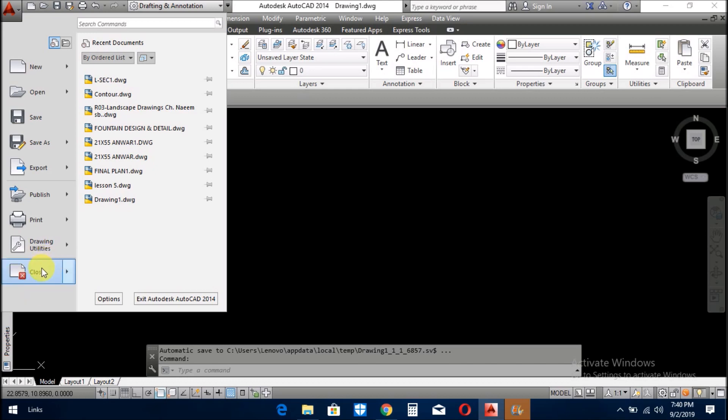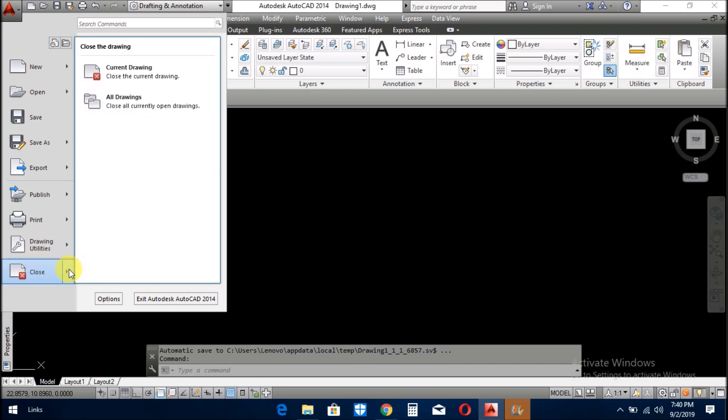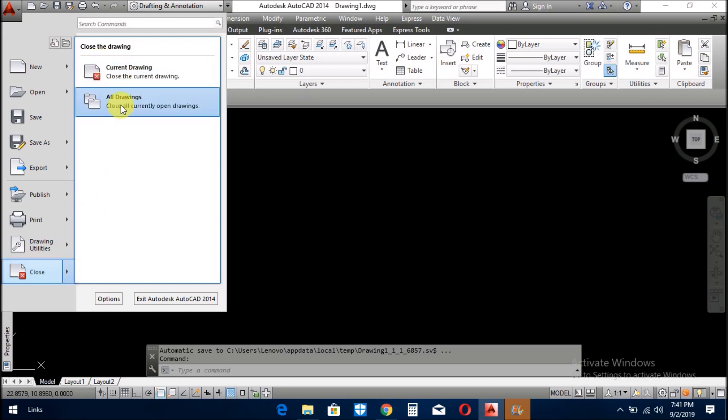In the next menu is close. When you click it, it will ask you: you close the current drawing or you close the old drawing. It will be up to you what you do. So today I learned about application menu, what is application menu and what are in the application menu. If you like my video, please subscribe my channel. Thank you, assalamualaikum.